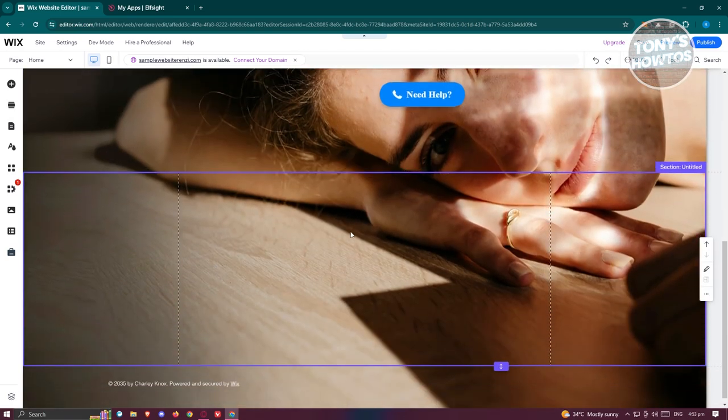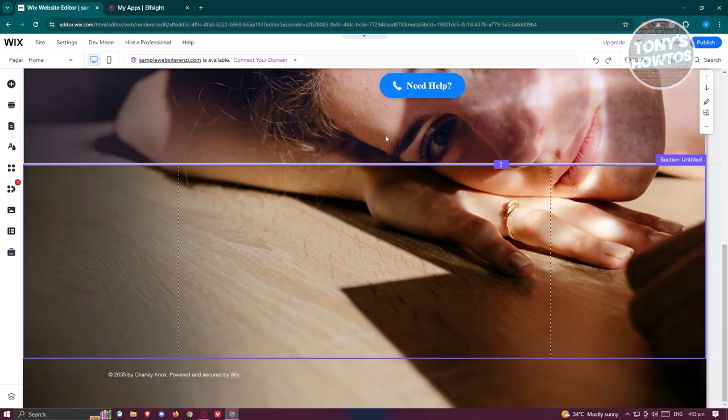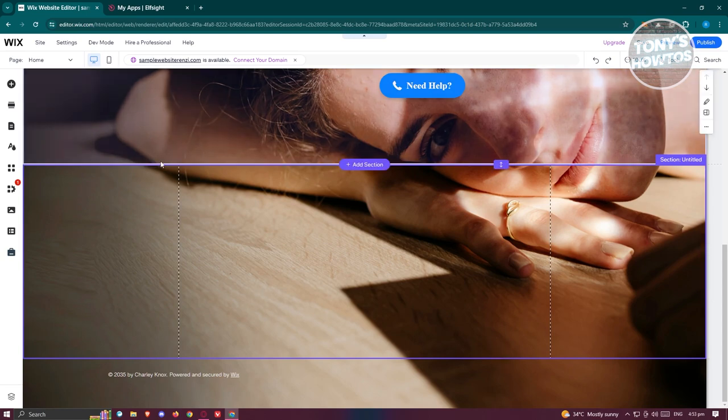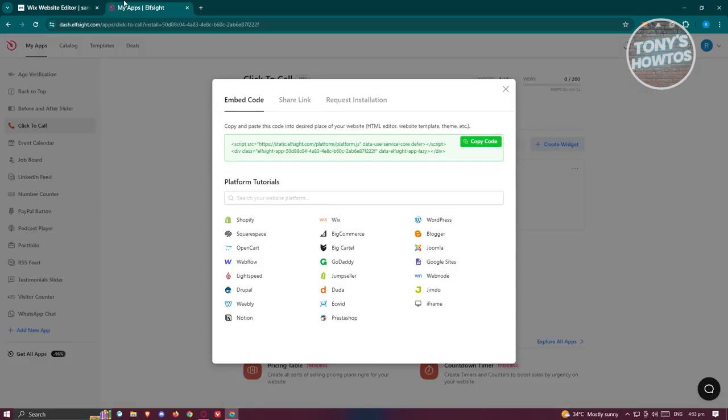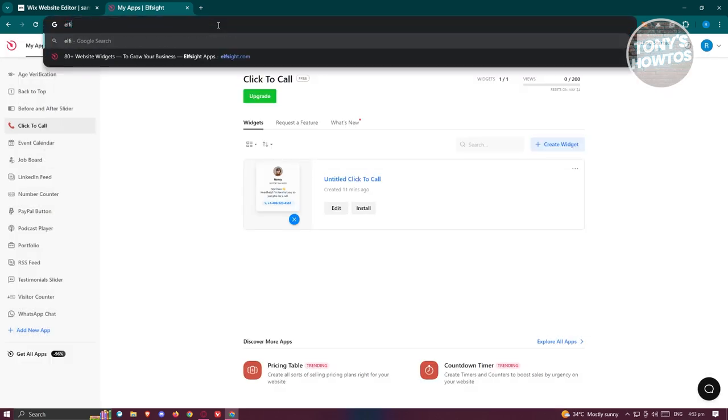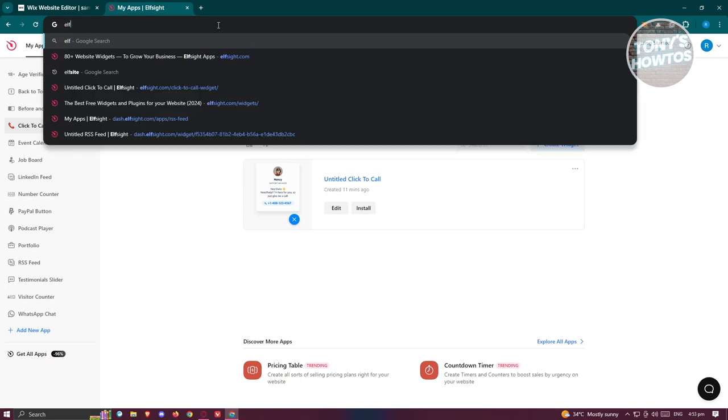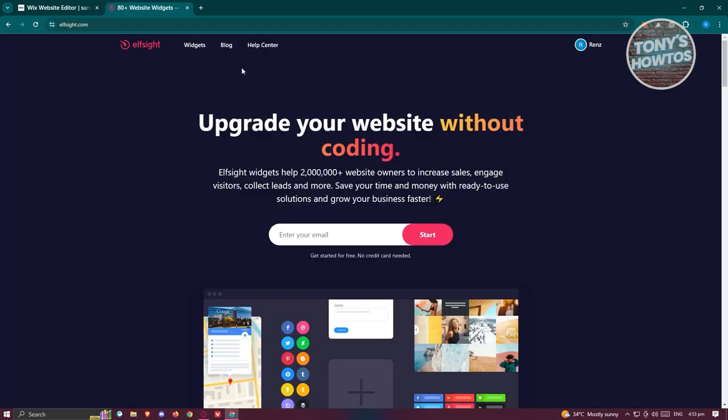Now what we need to do next is access a specific website to start adding our slider. It's going to be Elfsight. To access their official website, just type in elfsight.com. You should be able to see it here. From here, it's recommended that you create your account or log into your account.